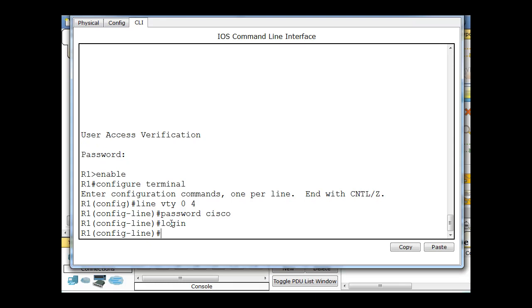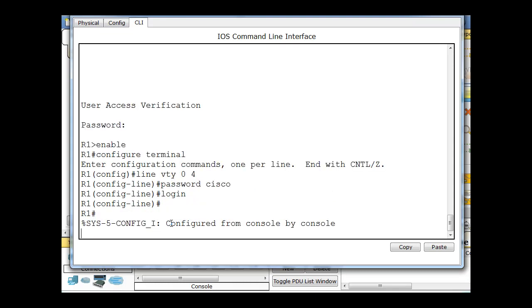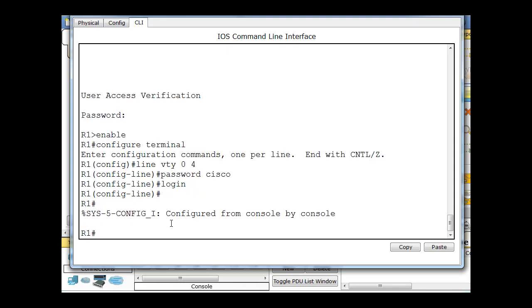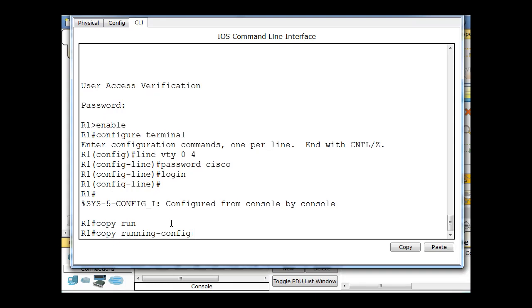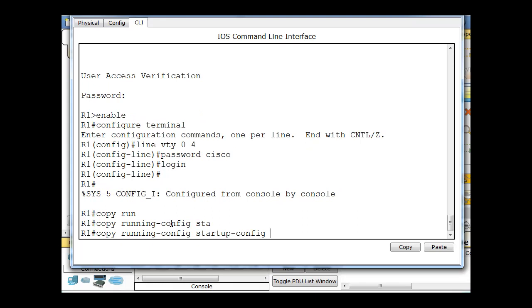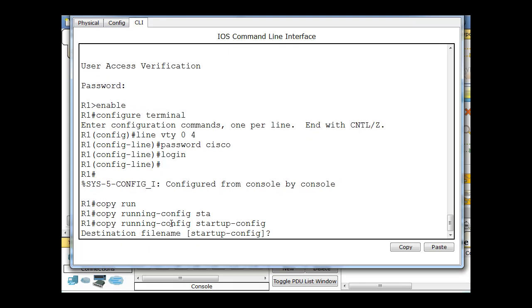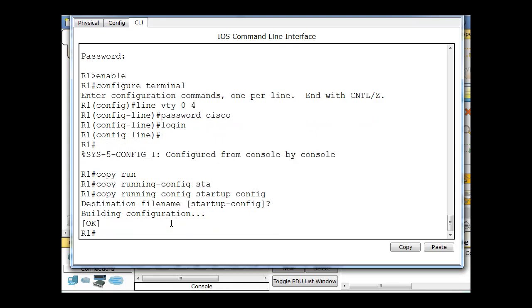And now the VTY is set up. So let's do this. We'll hit ctrl-c, hit enter, and then I'm going to do a copy run tab, sta tab, copy running dash config to startup dash config, and I'll hit enter.